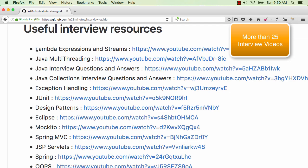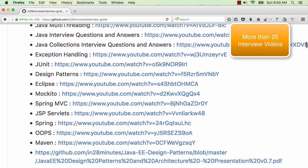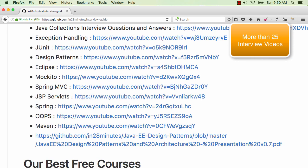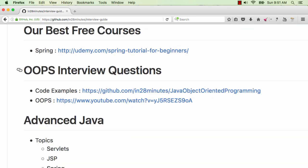We have interview question videos on Lambda expressions, multi-threading, collections, exception handling, and we have a lot of different videos on JUnits, Design Patterns, Eclipse, Mockito, Spring MVC and more.